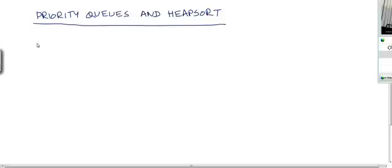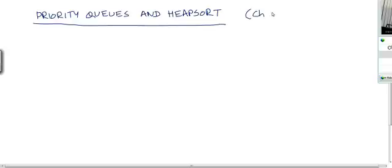Today I am going to talk about priority queues and heap sort. I assume that up to this point you have a fairly good idea of what insertion sort is, what merge sort is, and you have gone through asymptotic complexity analysis and maybe a few simple divide and conquer algorithms. What I am discussing here corresponds to chapter 6 in the textbook Introduction to Algorithms by Cormen, Leiserson, Rivest, and Stein, and this chapter is also going to be the reading for this talk.